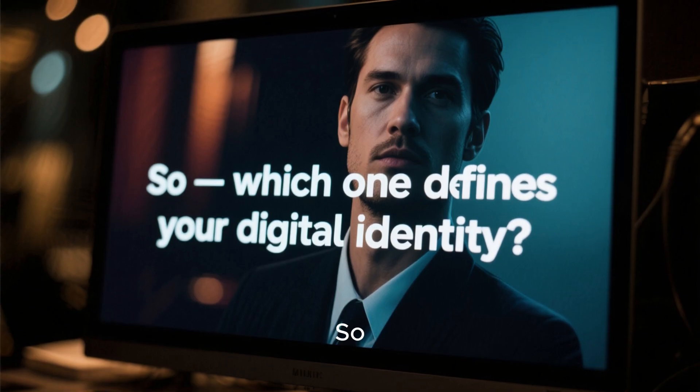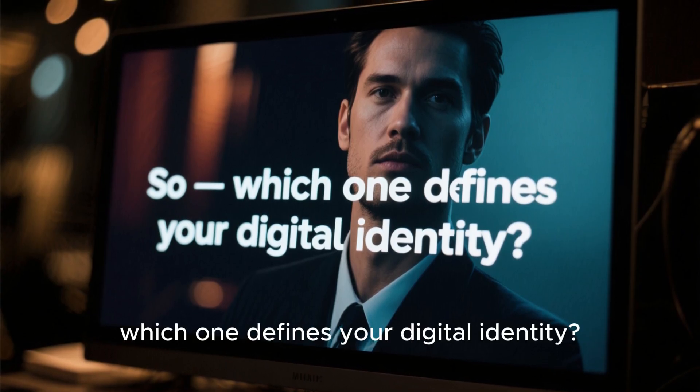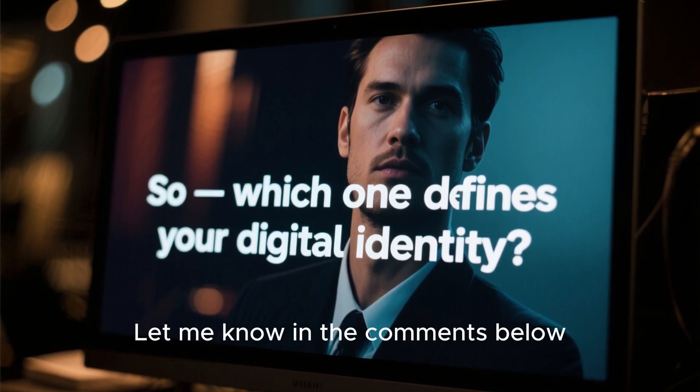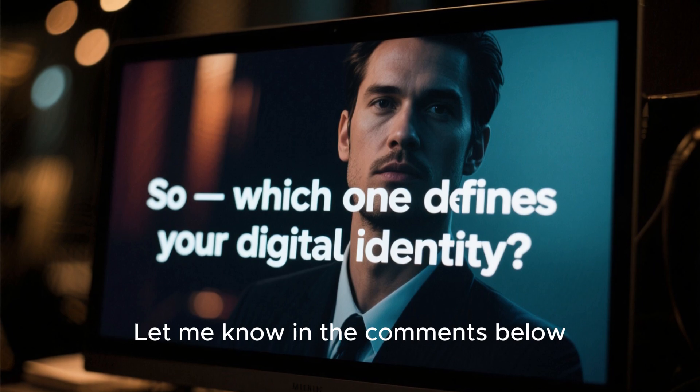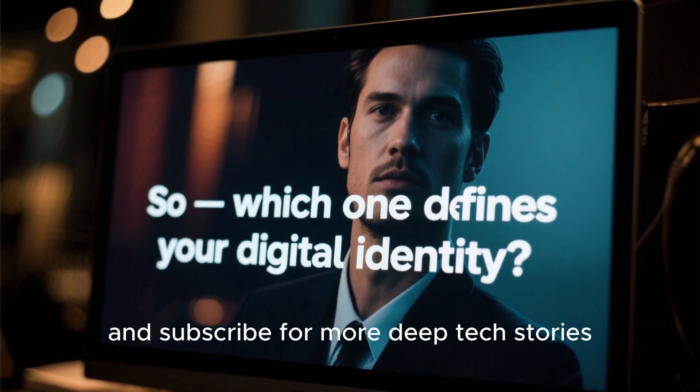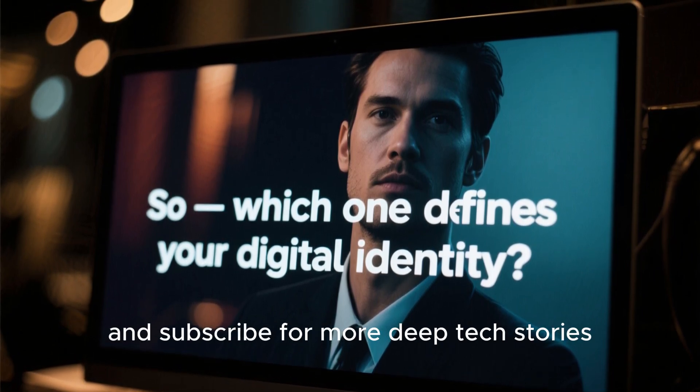So, which one defines your digital identity? Let me know in the comments below. And don't forget to like, share, and subscribe for more deep tech stories.